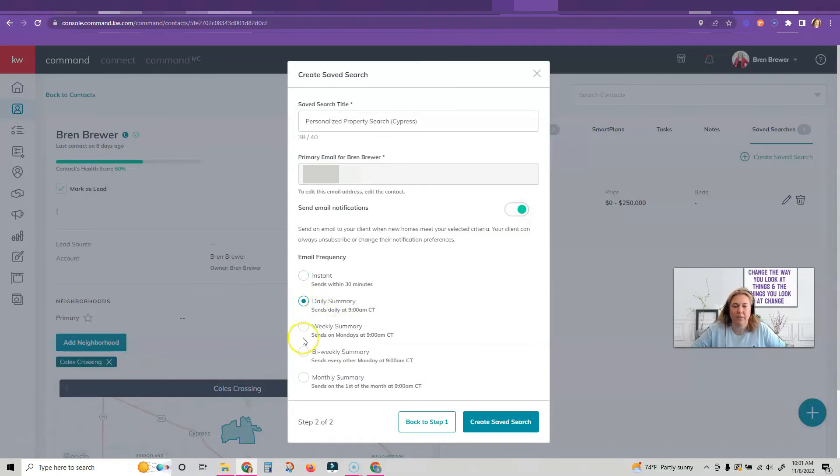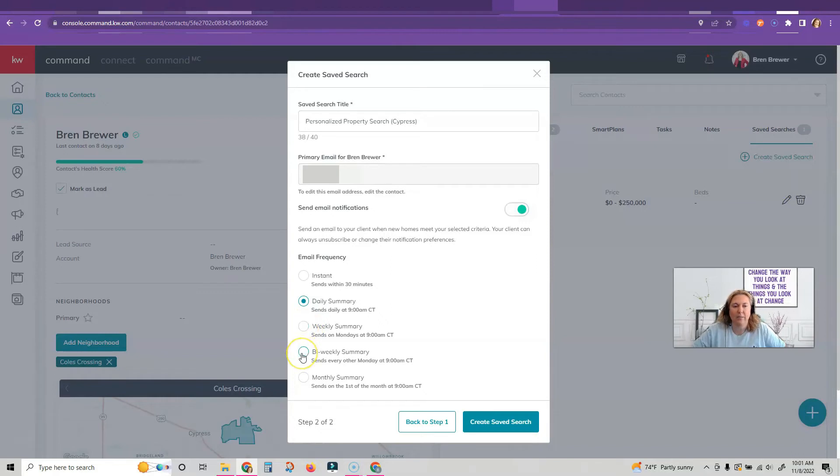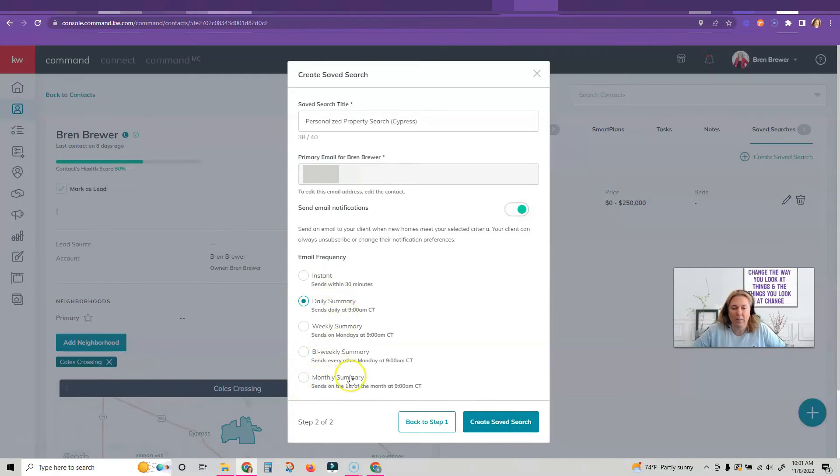Now if they're not actively looking and they're doing it in a couple months, you might want to say weekly. And if they're six months or more out, you want to do bi-weekly or monthly.